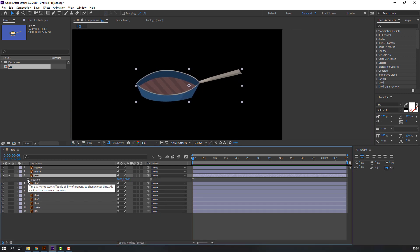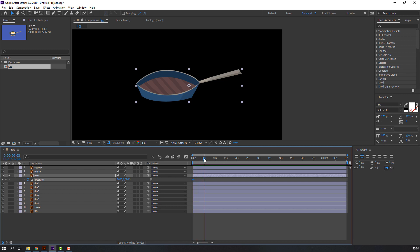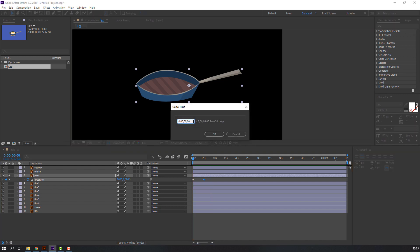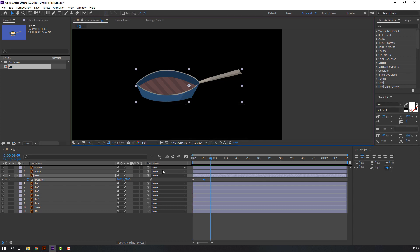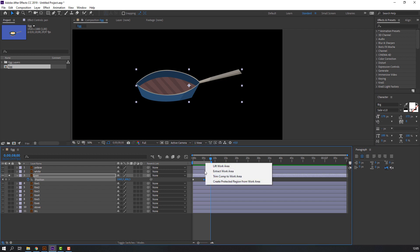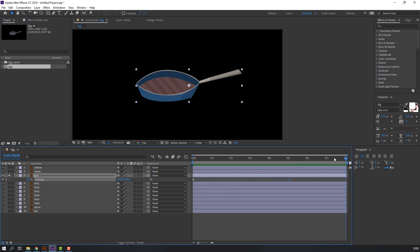Click here and move to 5 seconds and create a new keyframe. Our animation will be done in only 8 seconds, so let's go to 8 seconds. Click OK and press N on the keyboard, then right-click to set work area.